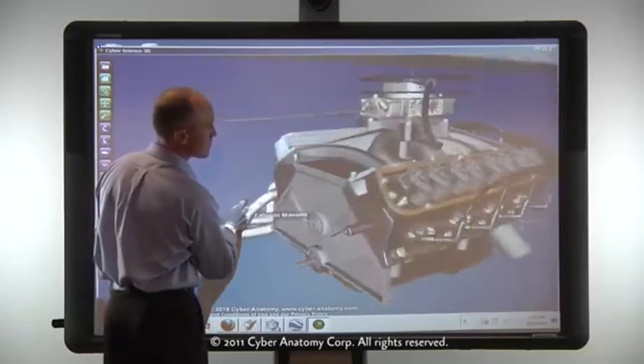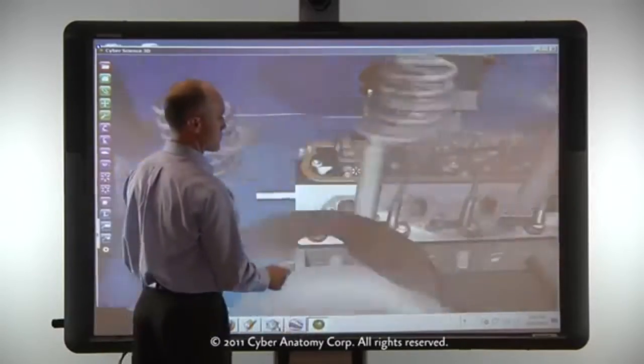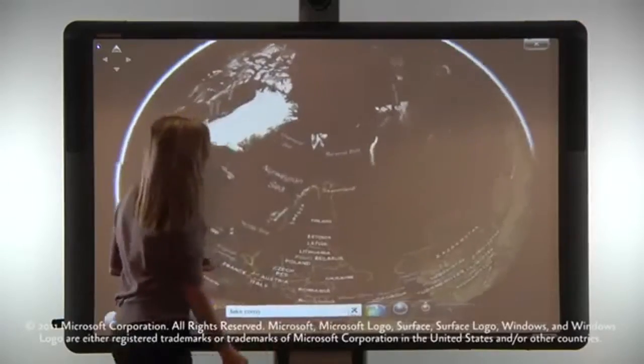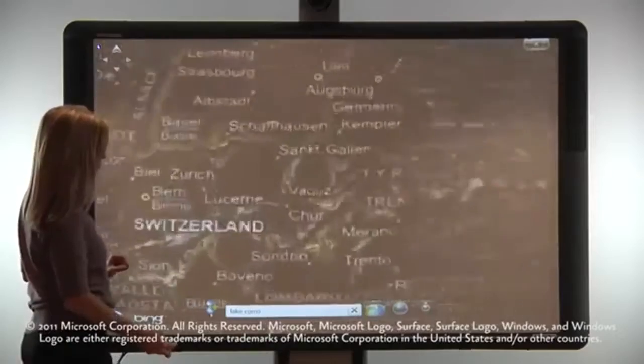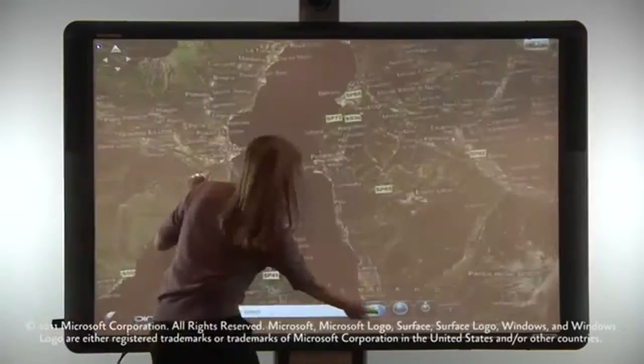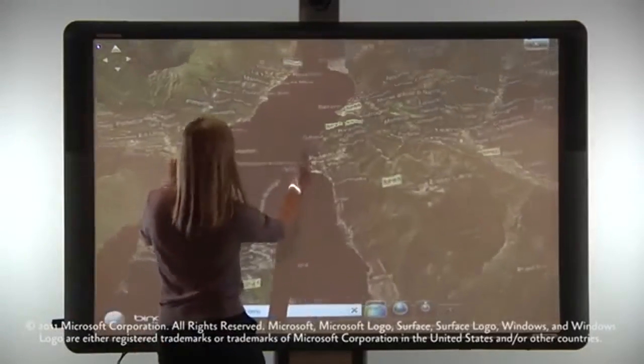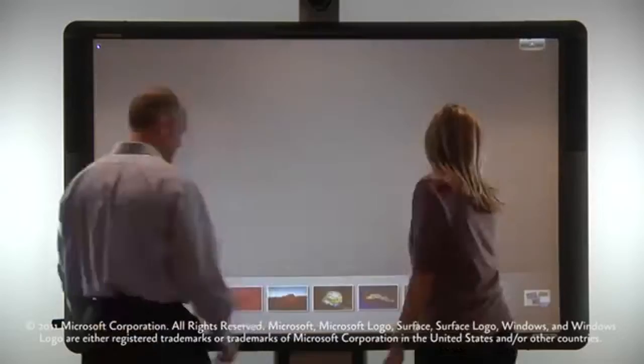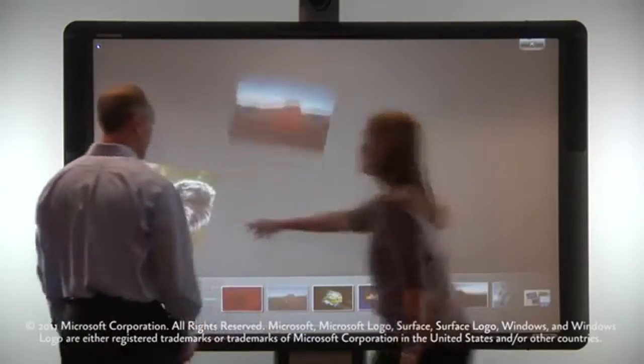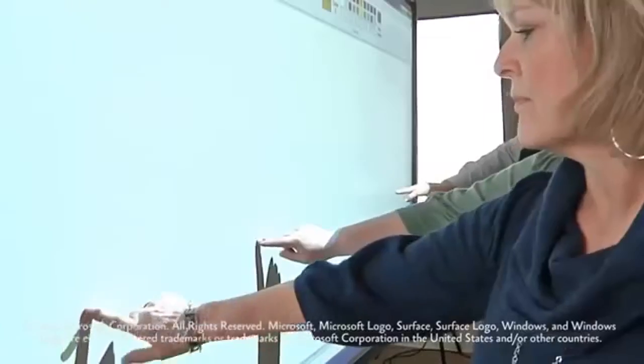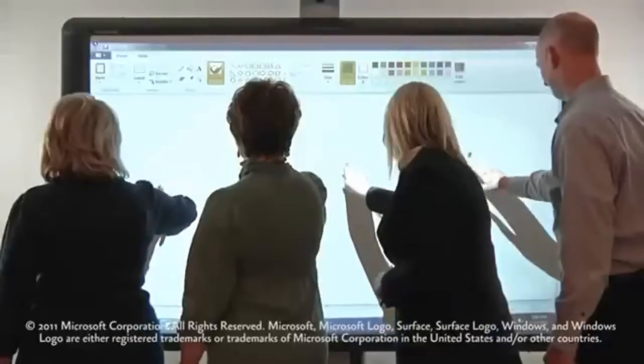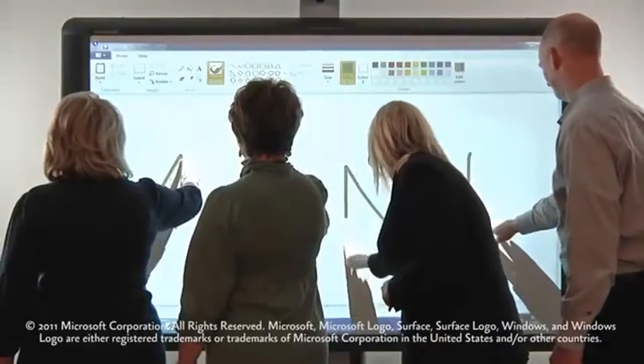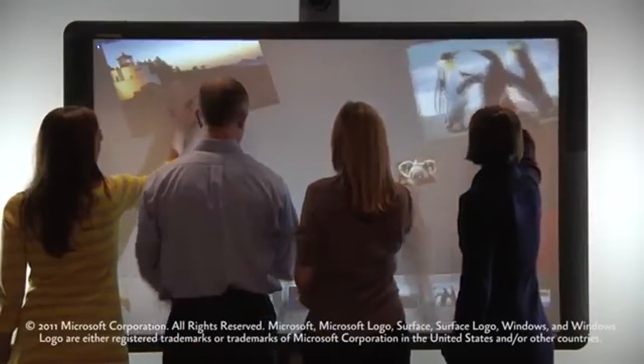Designed to be compatible with third-party software, ActiveBoard 500 can be used to enrich and enhance content in any environment. With software like Windows 7 TouchPack, ActiveBoard 500 supports up to four simultaneous touch points, creating the ultimate interactive and collaborative experience.